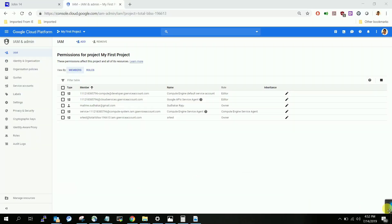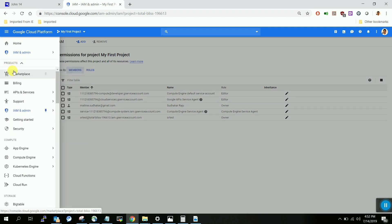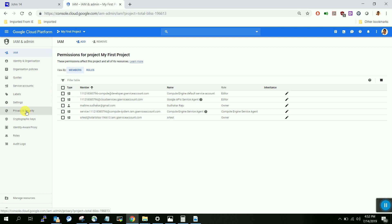Please log into your Google Cloud console and go to the navigation menu on the left-hand side. Come down a little bit and you will see an option called IAM and Admin. Click on that and it will direct you to the IAM page. Here you can add individual users, set permissions for resources, or create a service account for applications.